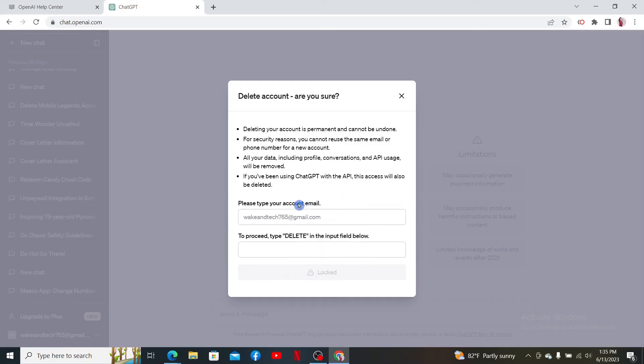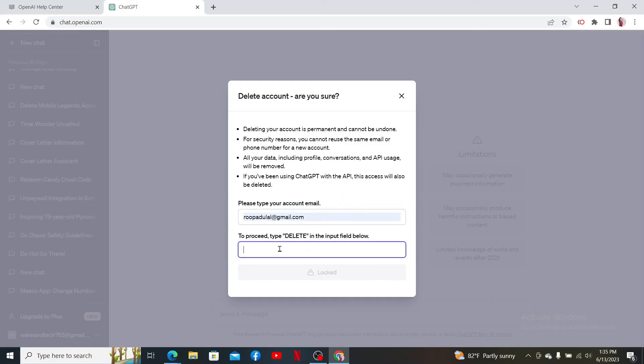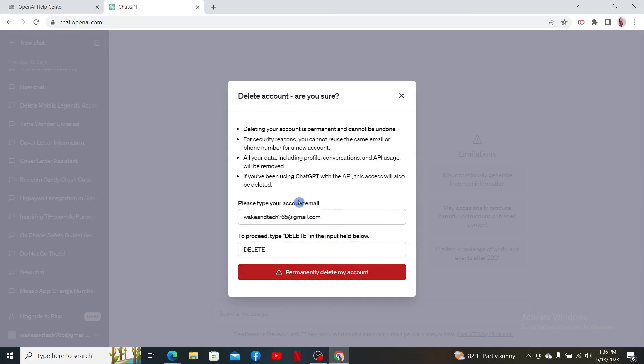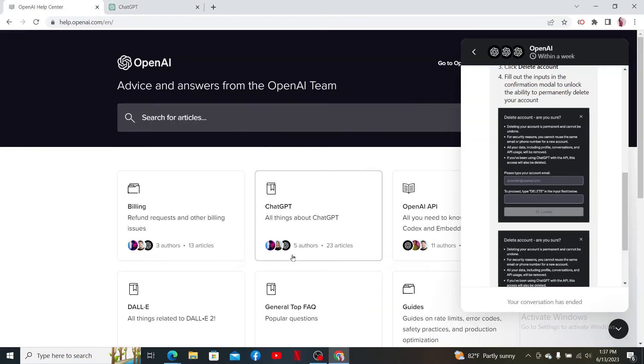Type in your email account that is associated with OpenAI, and in the next field type in 'delete.' After you enter your information, click on 'Permanently delete my account,' and then you'll be able to delete your OpenAI account.